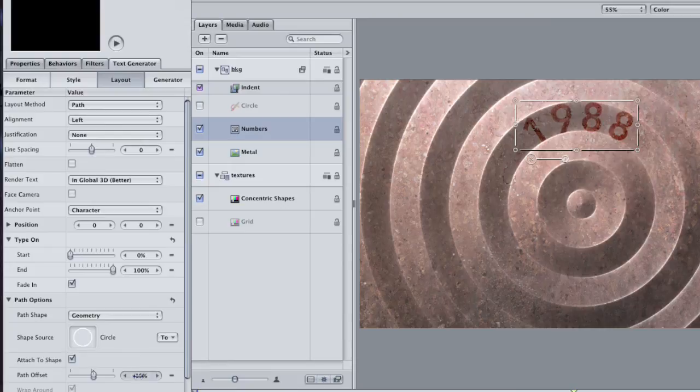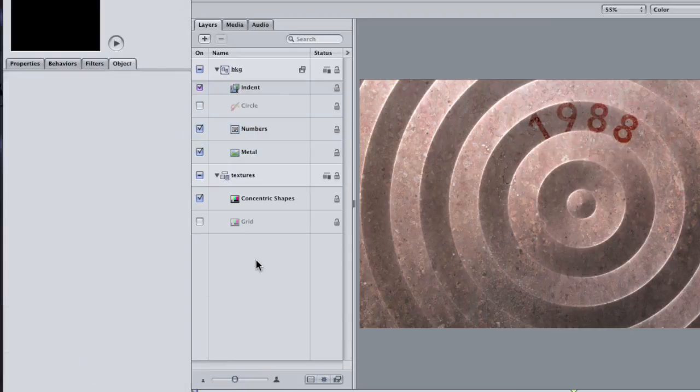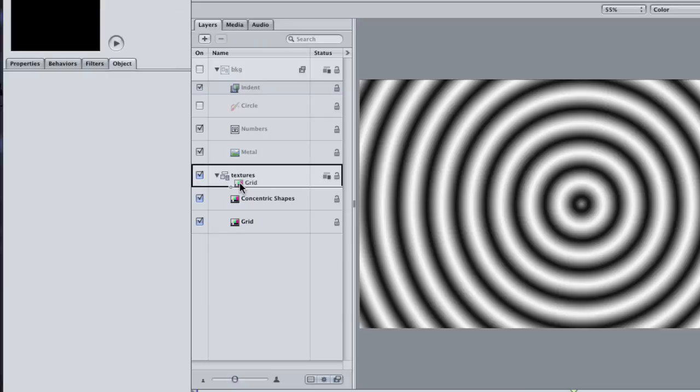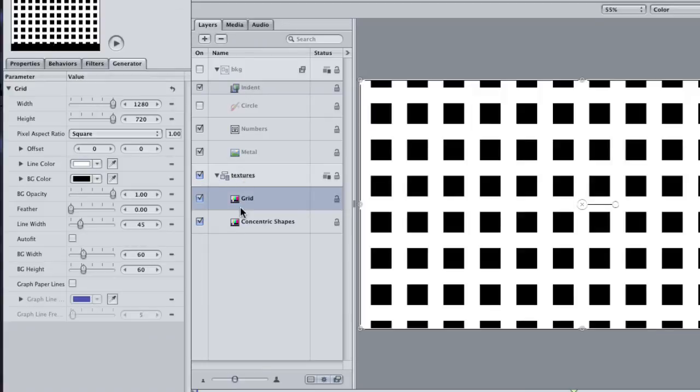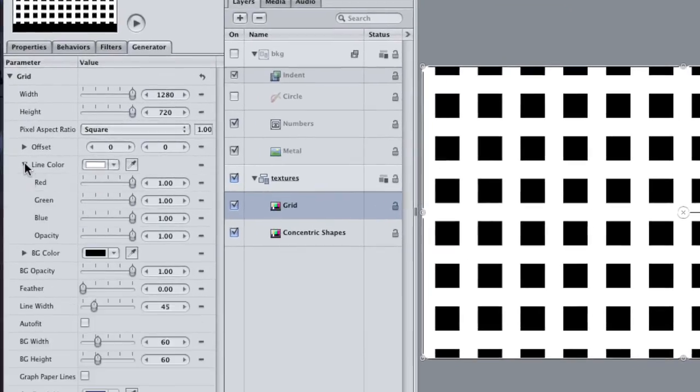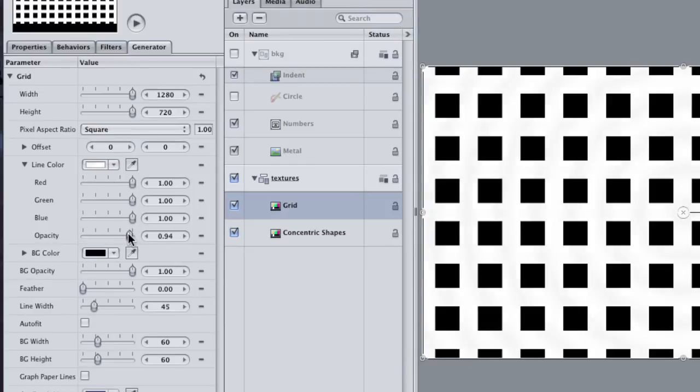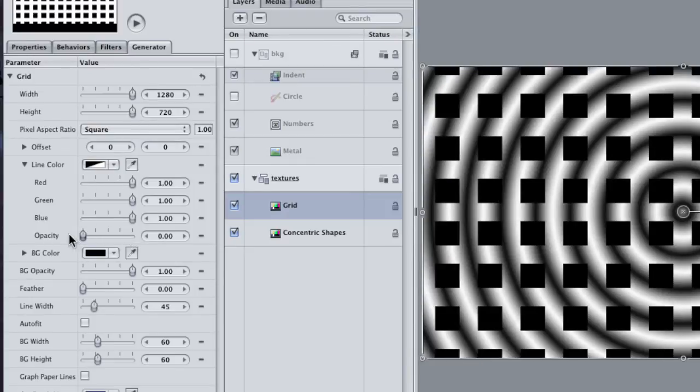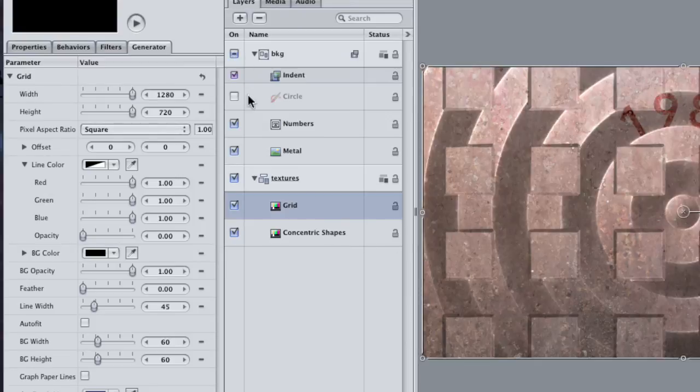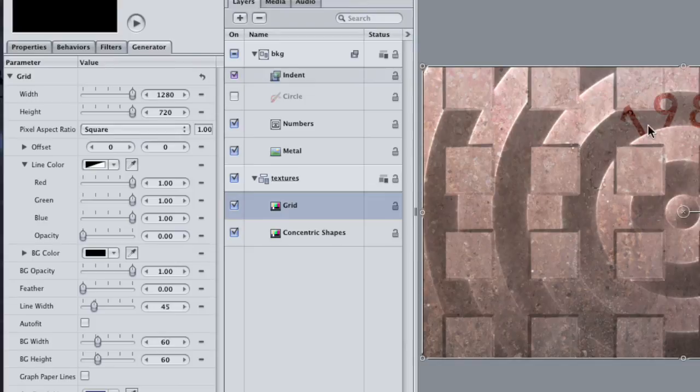Okay, one last thing to try. Turn off the Background group so that you can see your Textures group. Turn the Grid layer back on and drag it above the Circles layer so that it's on top. I want to double up a bit on the texture of our metal. I can only do that though if both textures are visible in the group. Twirl open the Line Color parameter in the Generators tab. Drag the Opacity down to 0. This will make the lines disappear and reveal the circles below. Turn the Background group back on to see the effect.